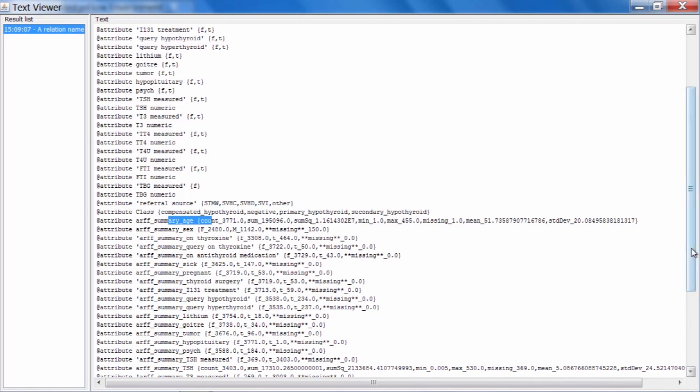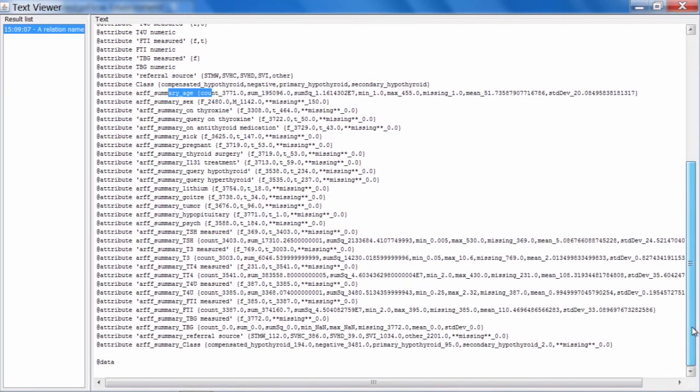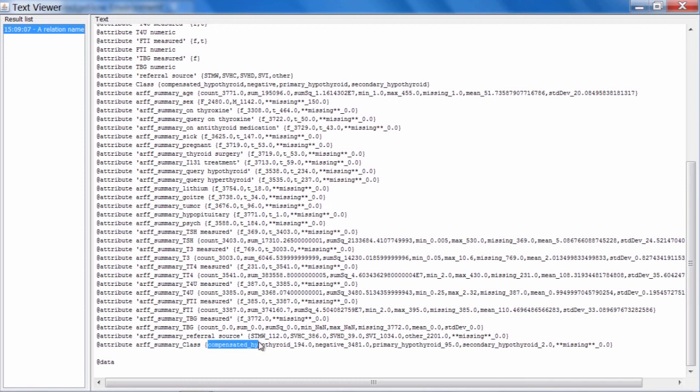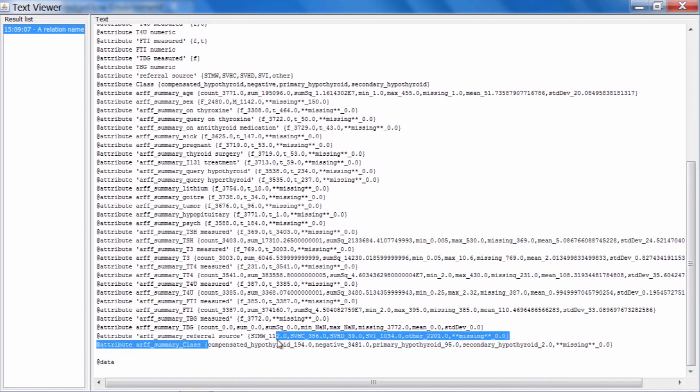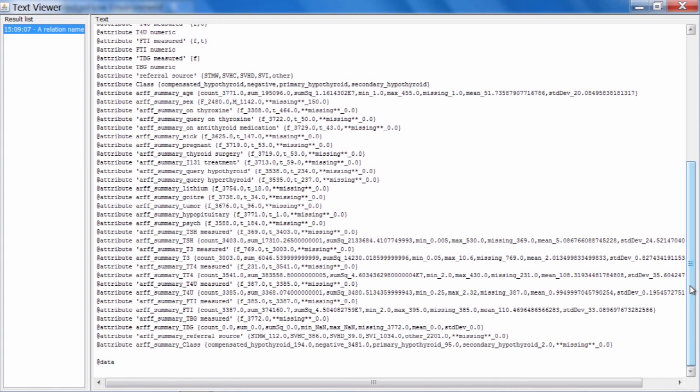And similar for other attributes. For nominal attributes, it computes a frequency distribution. Down here in the class, the summary attribute for the class, we can see the class label for each of the values of the class followed by an underscore and a number, and that number is the count for that particular class label. The ARF header job has computed a header for us and a bunch of summary statistics.